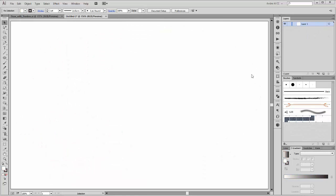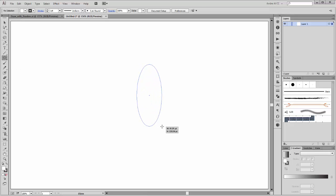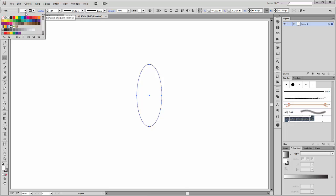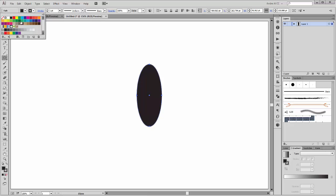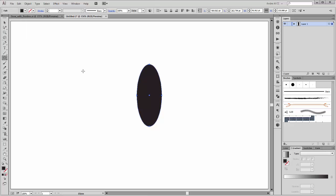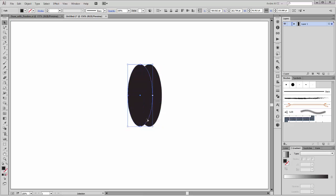First step, I am going to create a flower. Choose the ellipse tool and create a new oval like this, fill it with black and no stroke. Then make a copy from this oval, hold the ALT key and drag it.